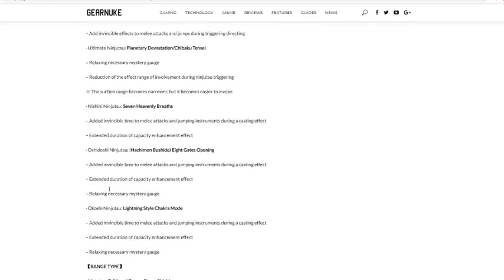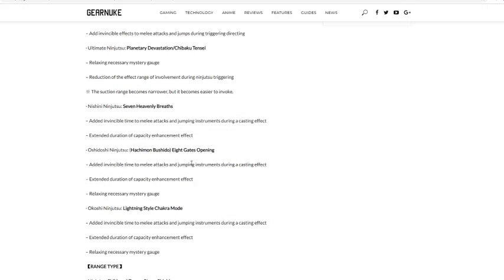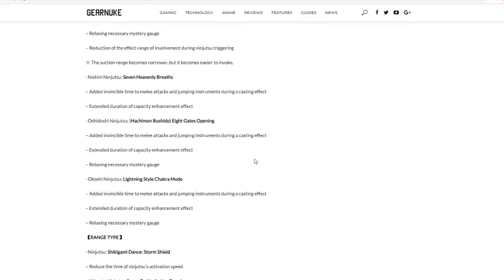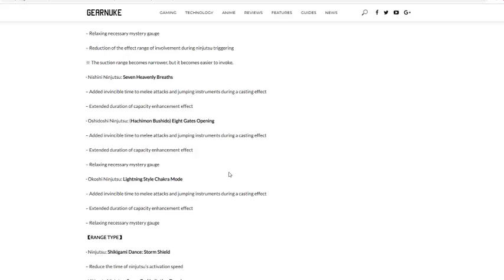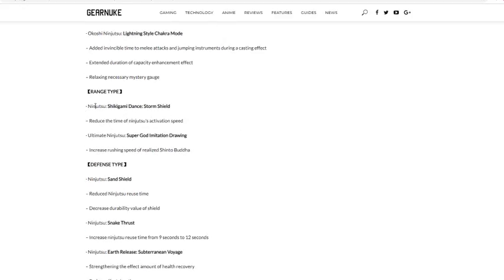Seven Heavenly Breaths: added invincible time to melee attacks jumping whenever you're casting it, and extended duration of capacity enhancement. So they extended the time invincibility frames whenever you're casting it. Eight Gates Opening: invincibility whenever you cast it, extended duration, and charges faster. Really good, really good. Lightning Chakra Mode, this is what we want boys. Added invincible time, so invincibility frames when you cast it. That's for all three of those. Extended duration, let's go! That's what we've wanted. Relaxing necessarily mystery gauge, so it charges quicker. We've wanted an extended because Lightning Chakra Mode literally lasted like five seconds, bro. Like we needed this extended duration. That's really good, I like that.